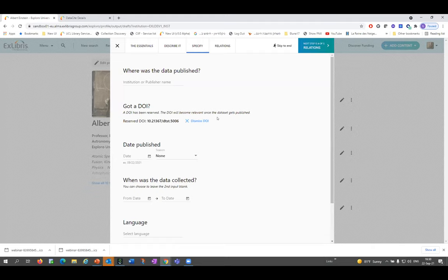We are not using DataSite to reserve the DOI — the DOI is reserved in the system itself. When the output will actually be registered, we'll use this reserved DOI when we send the data to DataSite. You can also dismiss it if you decided you don't actually want a DOI. This, in brief, gives a picture of how we do the integration and what the overall functionality is.